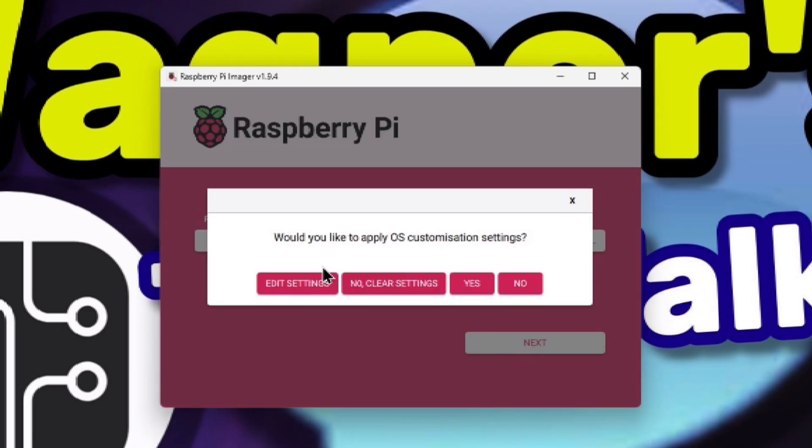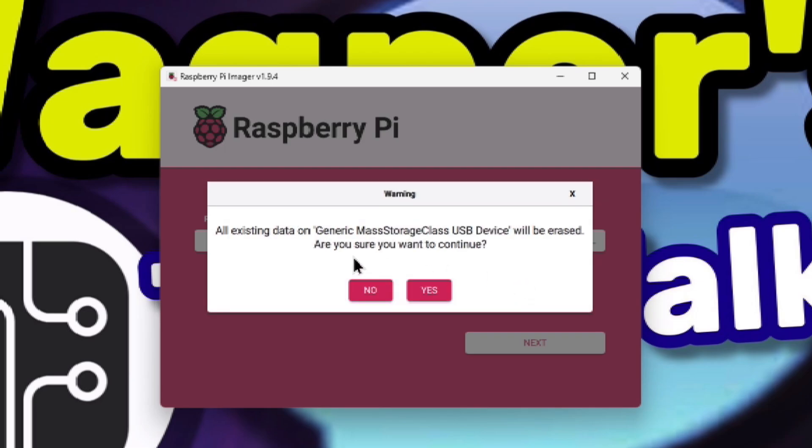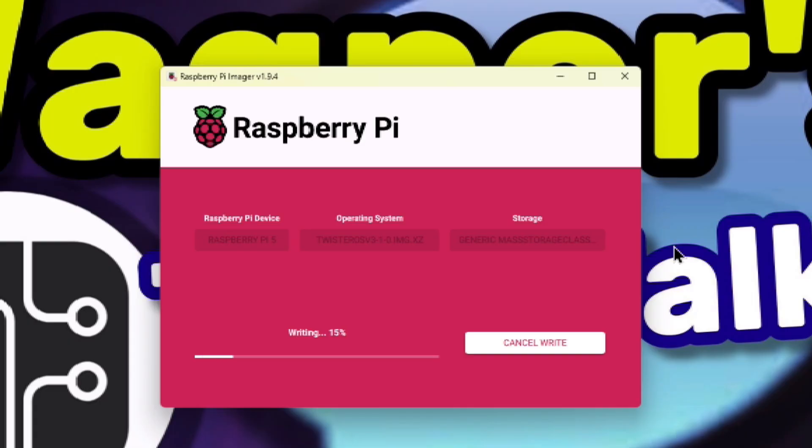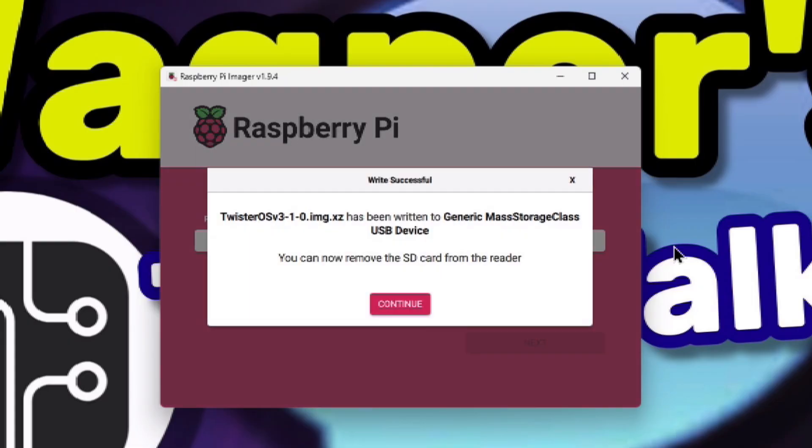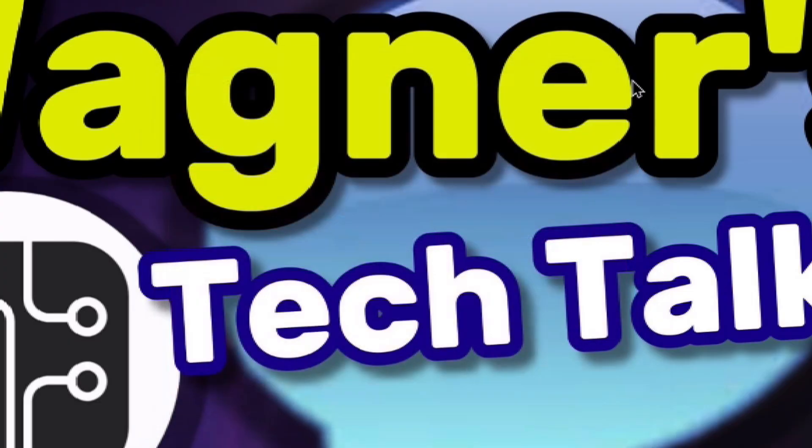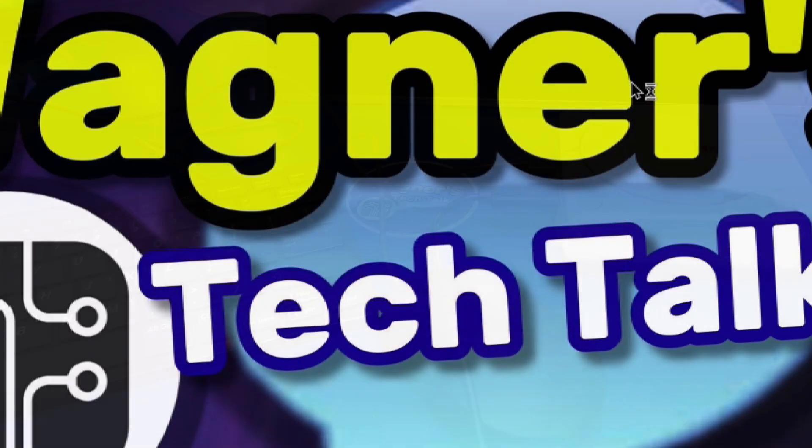When prompted to apply OS customization settings, select No. If you're sure you've selected the correct storage device, click Yes. The Twister OS image will then be written to the storage media and then verified. Once complete, click the Continue button and then you can exit Pi Imager and safely eject your storage device.